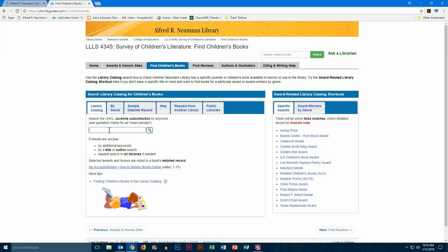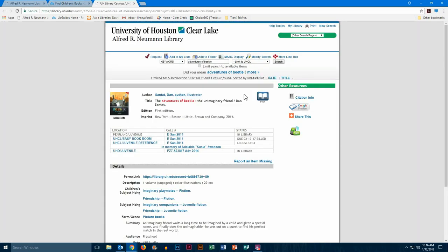This is what we call the detailed record for the book. You can see at the top all the publication information, the name of the author, the title of the book, and that sort of thing.